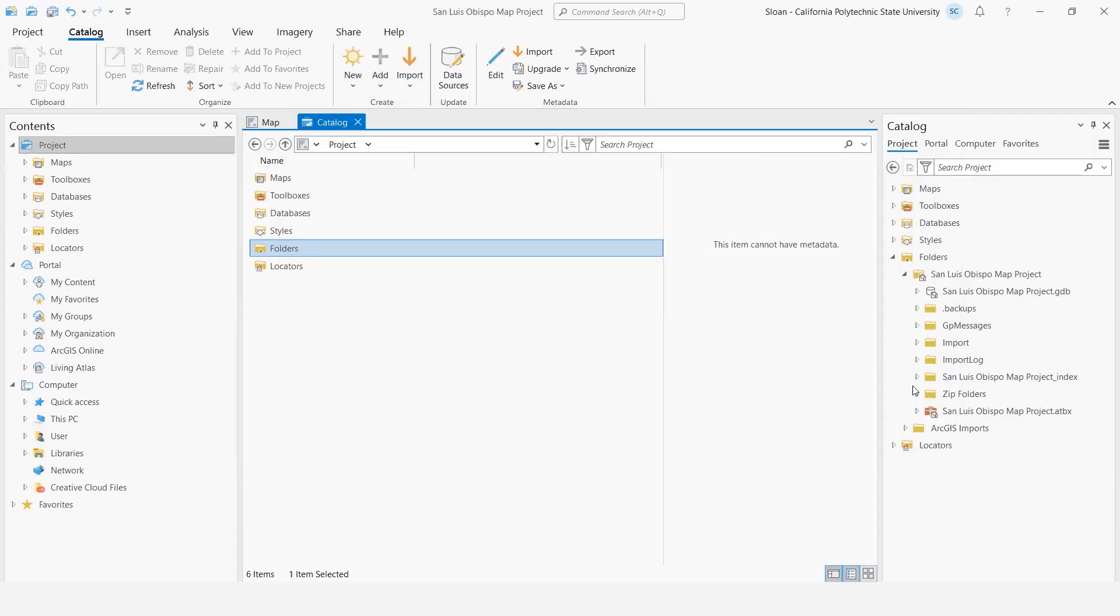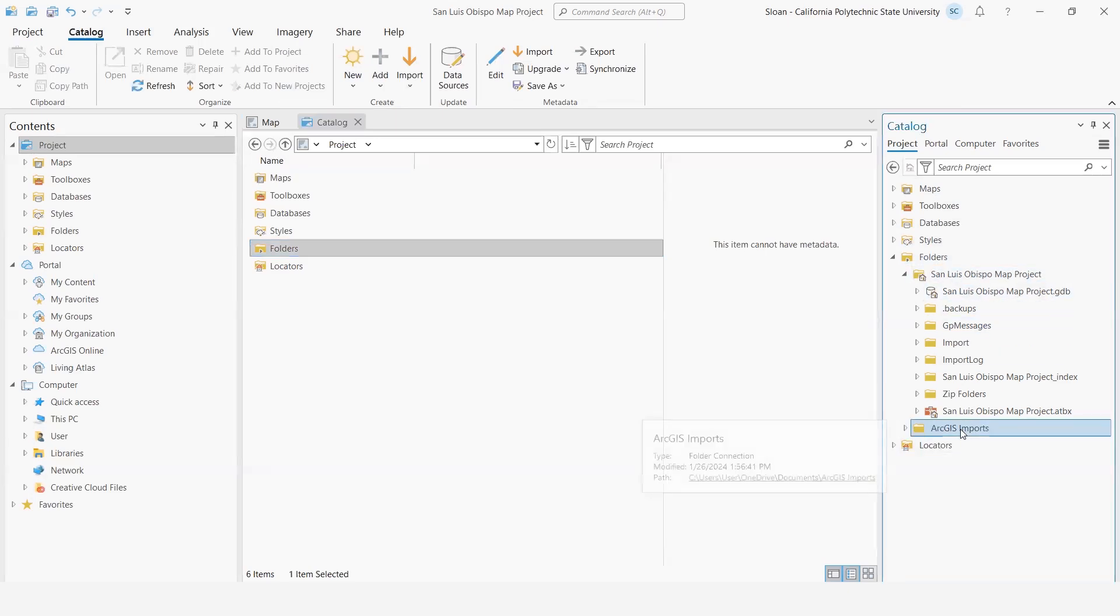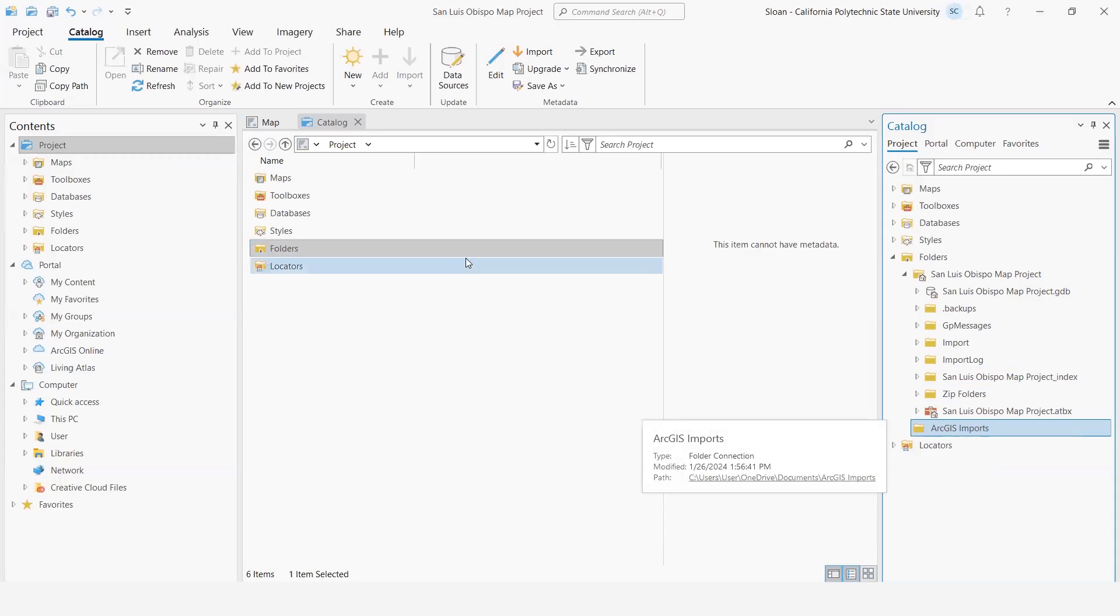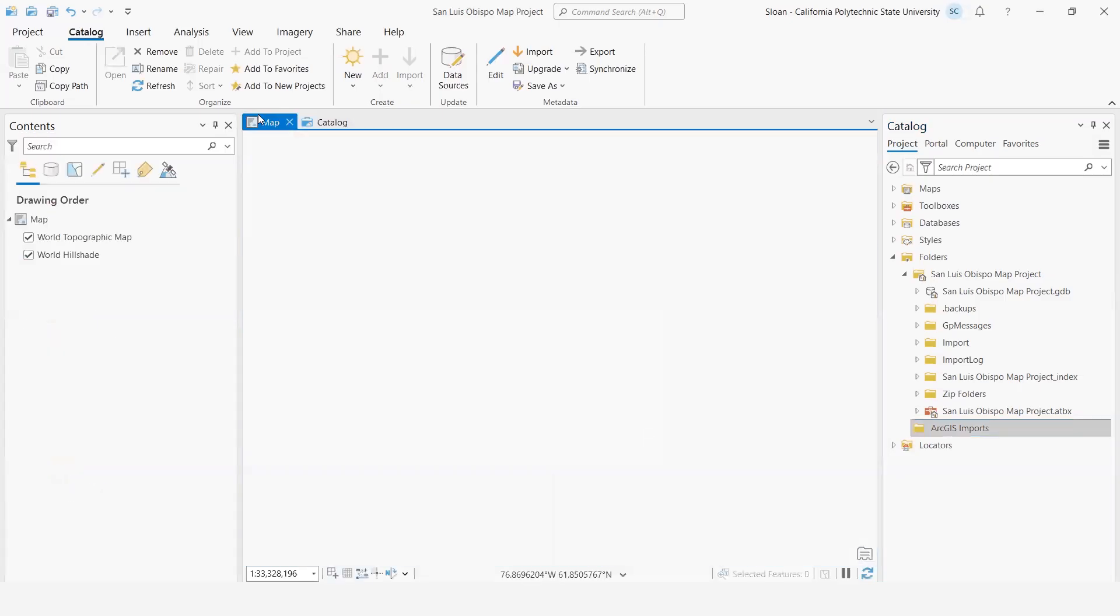And then what will happen is now in my folder tree for this project, I have this ArcGIS Imports folder right here. I don't have any data in there, but if there was data in there, I could then bring it in. But now, going back to adding data using the Add Data button.